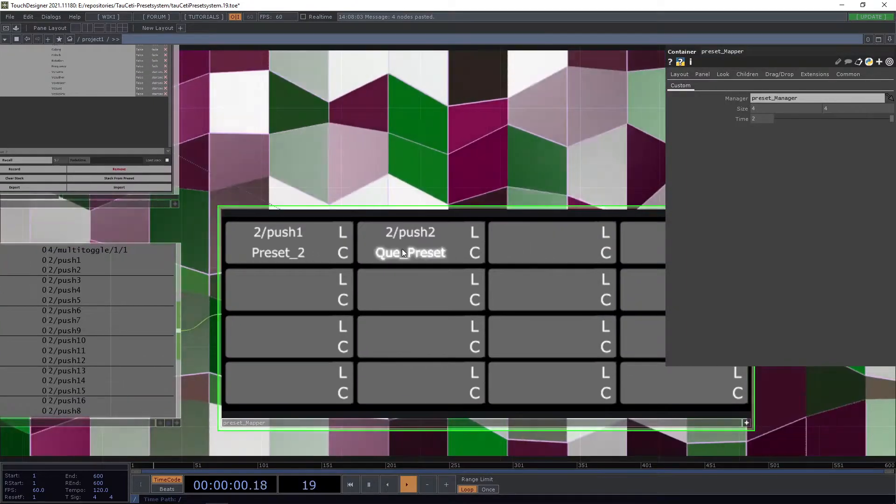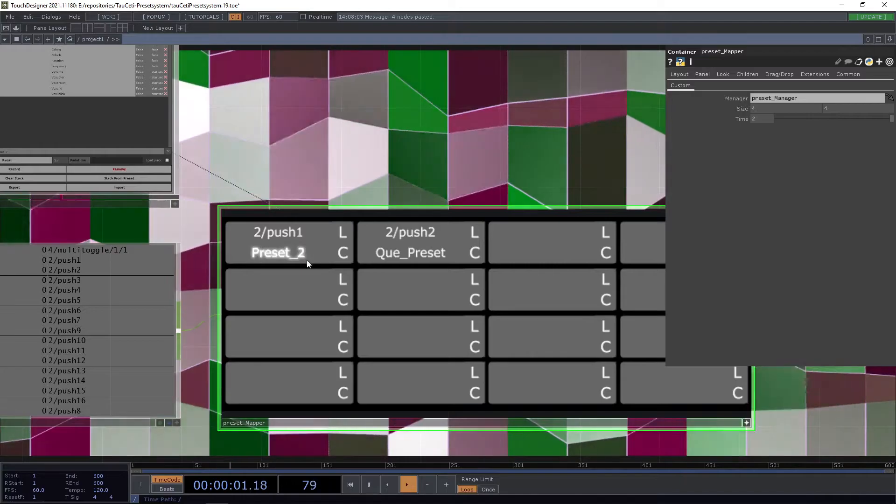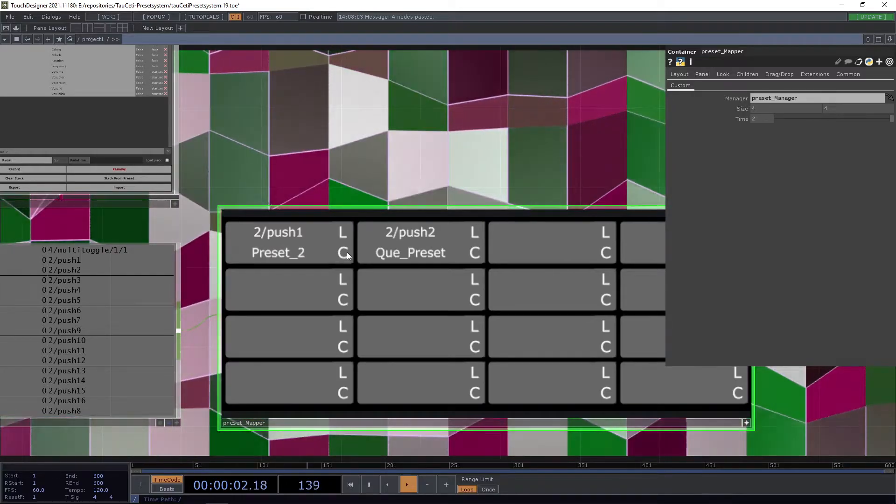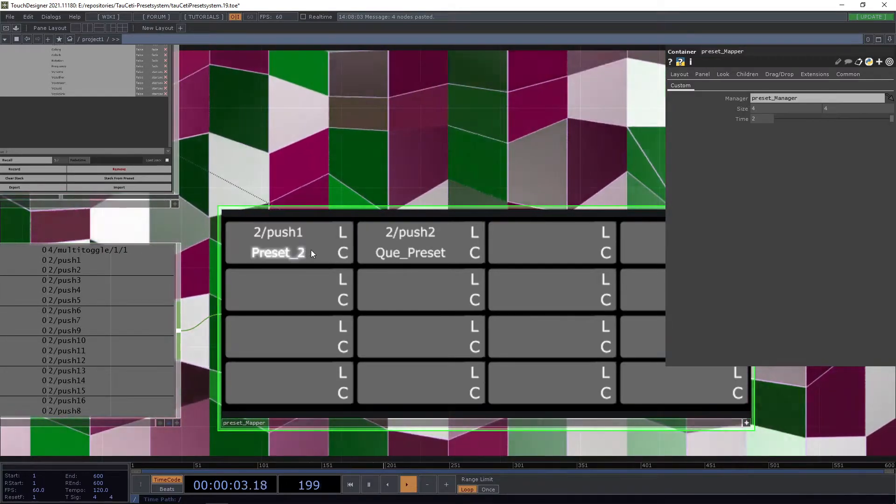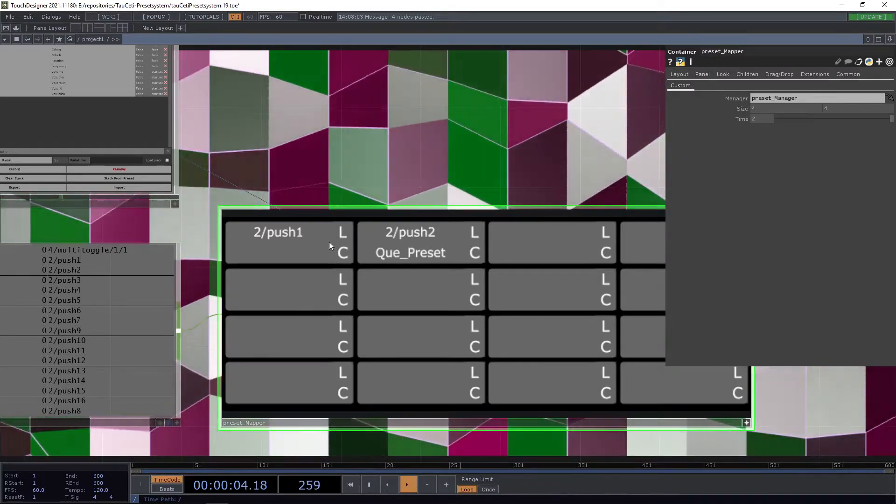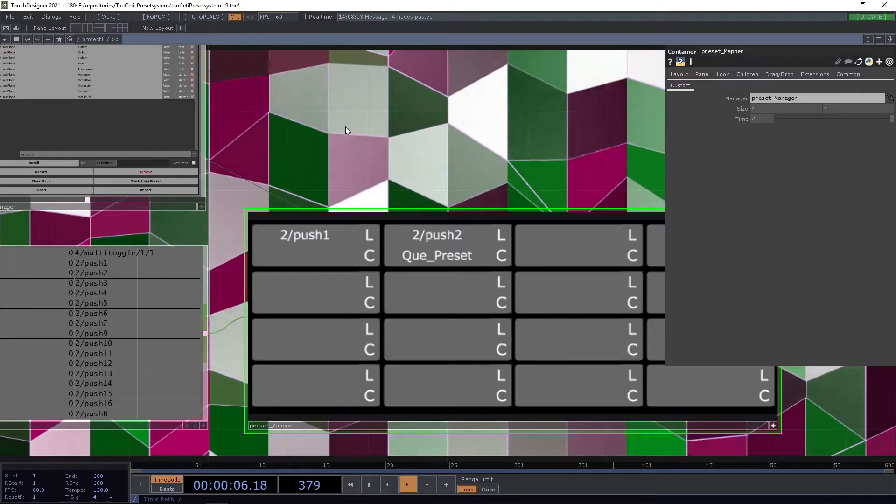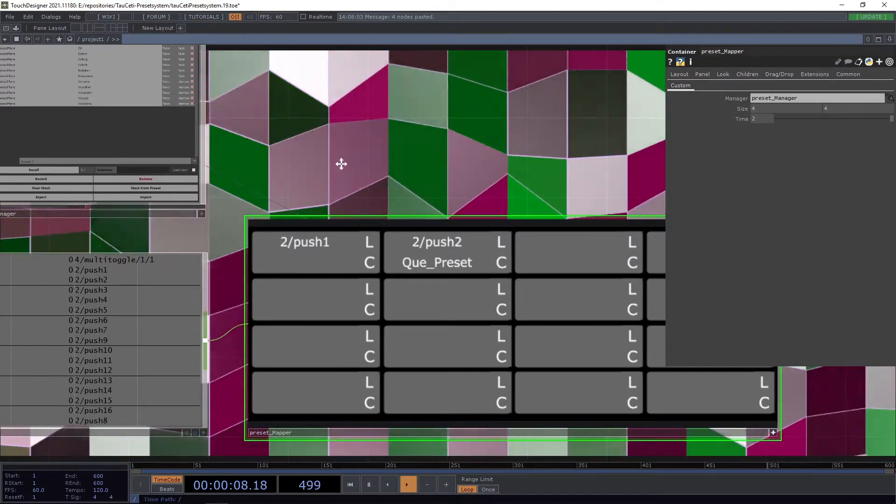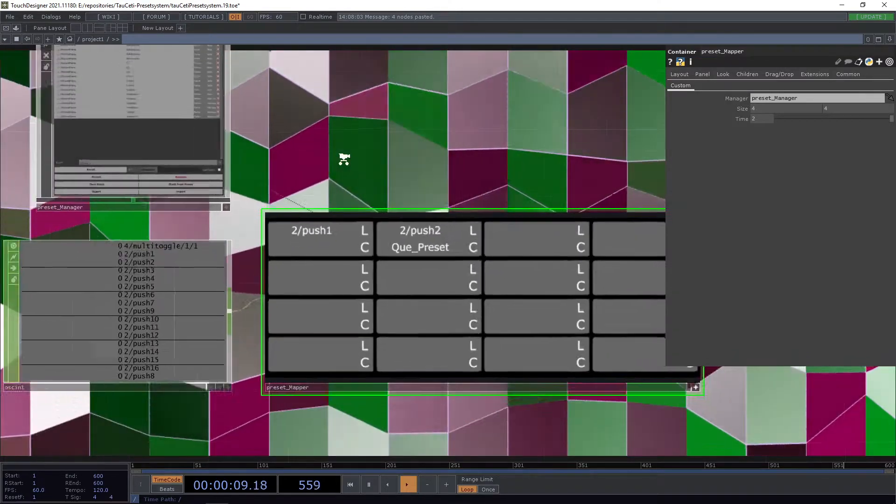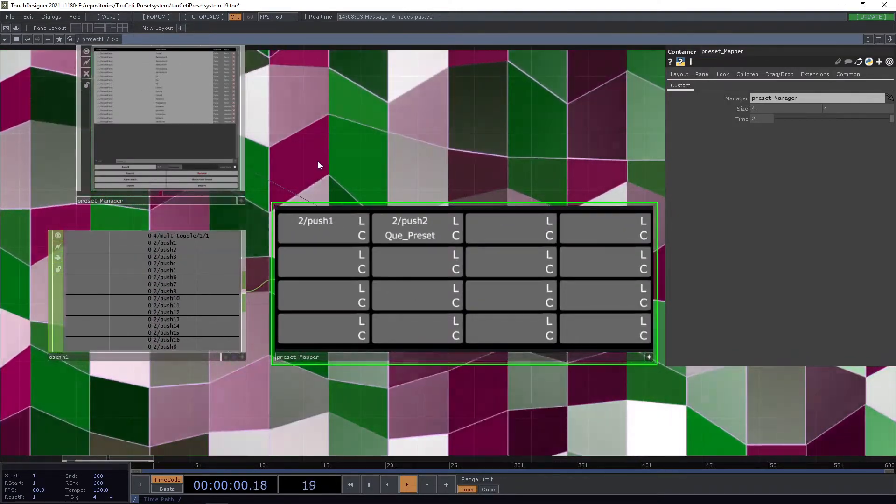If you no longer need the preset here and you don't want to have any presets, simply press the clear button and now you are good to go.